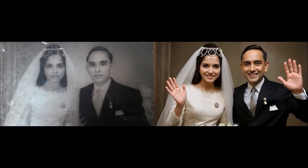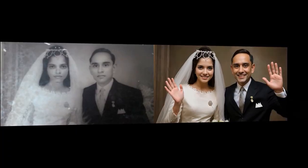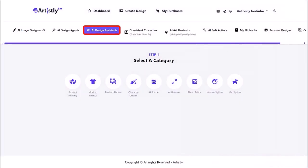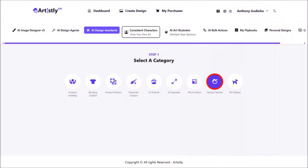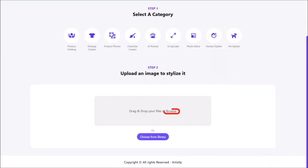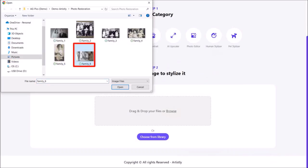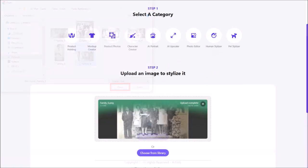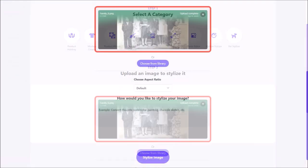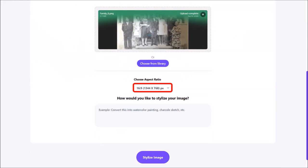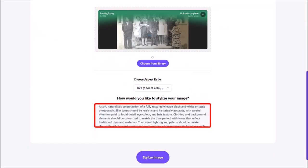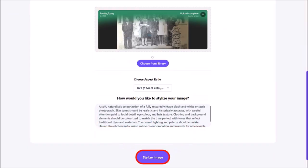I'll show you another example. Let's head back to AI Design Assistance and click on Human Stylizer. I'll click the browse link, navigate to my folder, choose my image and click Open. Here is the image. I'll scroll down, change the aspect ratio to 16 by 9, and in my prompt box I'll enter my prompt. Then click on Stylize Image.